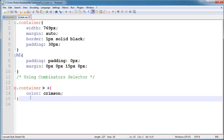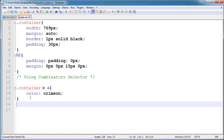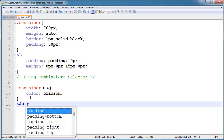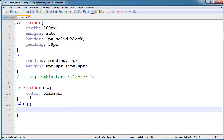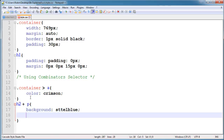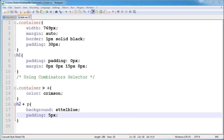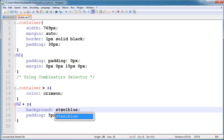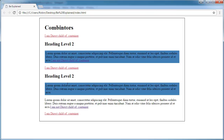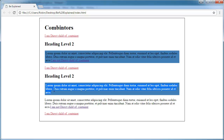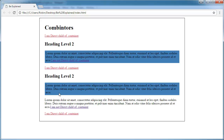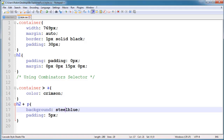Now I'm using the next combinator, which is plus. This selects the paragraph that comes immediately after a heading two tag and applies the style to it. I'm going to change the background to steel blue and give it a padding of five pixels. After refreshing, you can see the paragraph immediately after heading two gets the style — only that first paragraph, not others. That's the adjacent sibling combinator.